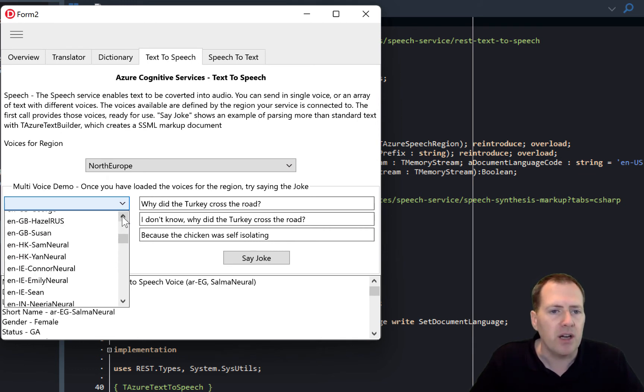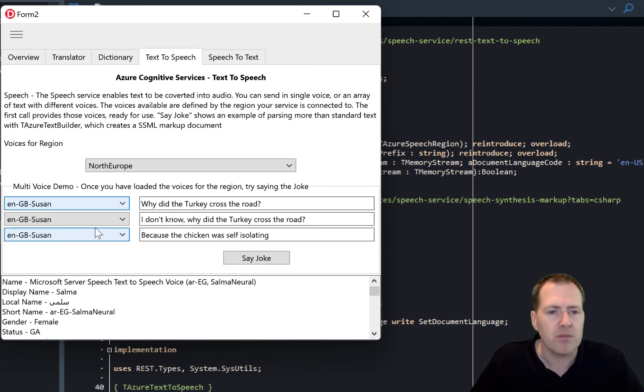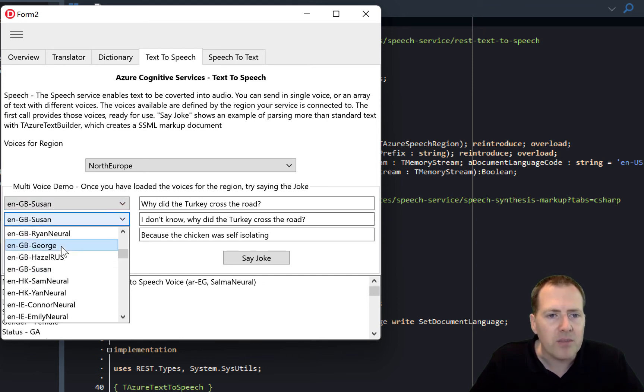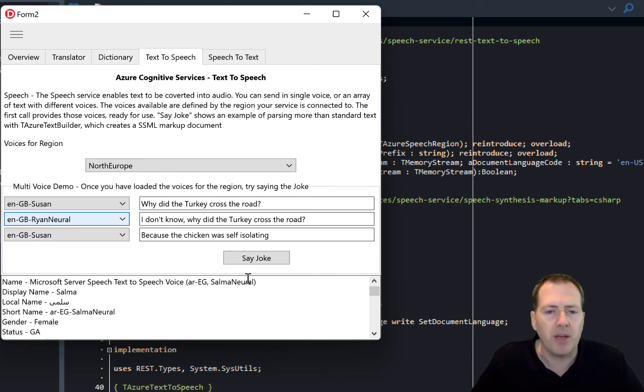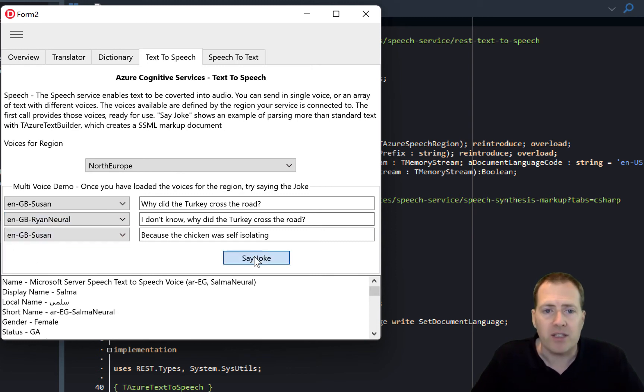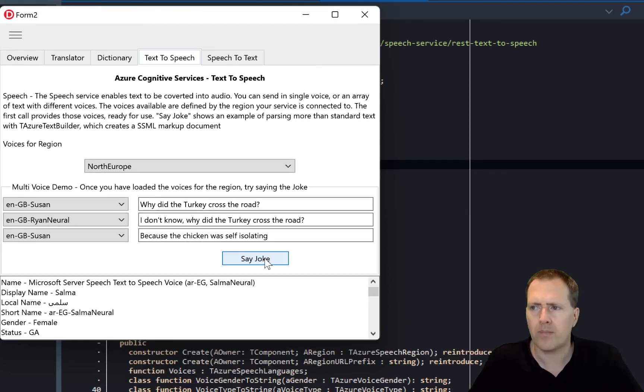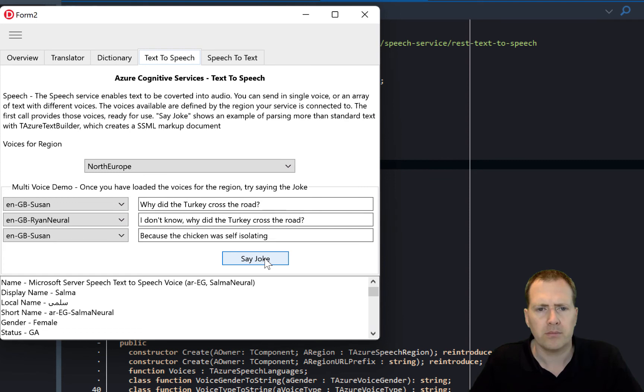So I'm going to say here, let's have some Susan and maybe Ryan to ask the second bit. And if I hit say joke now: 'Why did the turkey cross the road?' 'I don't know, why did the turkey cross the road?' 'Because the chicken was self isolating.'